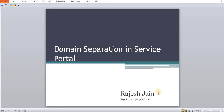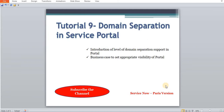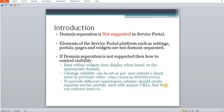Hello everybody, Happy New Year to everyone. Today we are going to have a look at domain separation in service portal. In our last video, we saw how visibility can be set across service catalog. In today's tutorial, we are going to look at how domain separation can work in service portal. These details are based on the Paris Watson release.